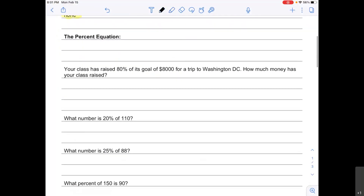The percent equation is the second way to solve problems that you could also solve with the percent proportion. We've already learned the percent proportion — today I'm going to teach you the equation. I want you to try to work with the equation today, and after that you can use either the percent proportion or the percent equation. They're both equally good — this is just two different ways. Some people like the percent proportion more and some people like the percent equation more, so whichever one makes your brain happier, that's the one you should use.